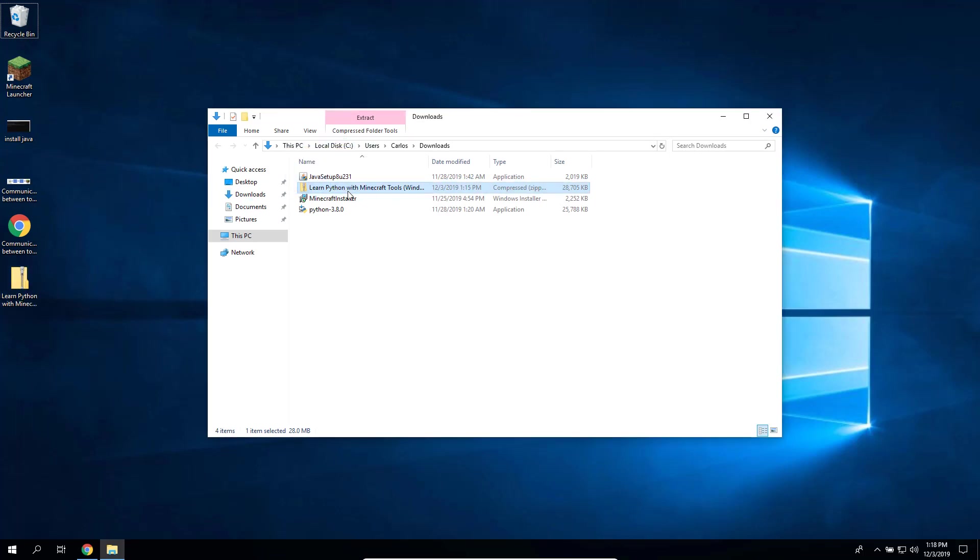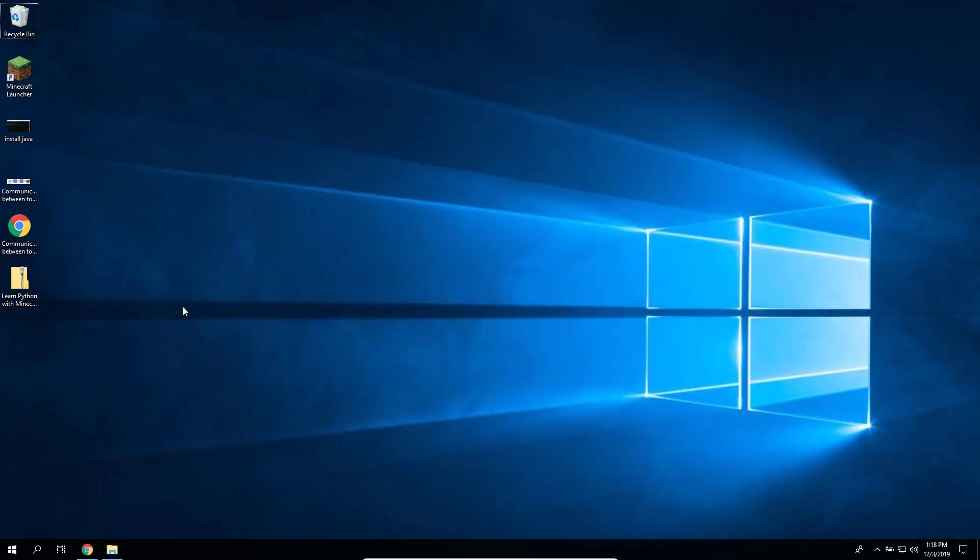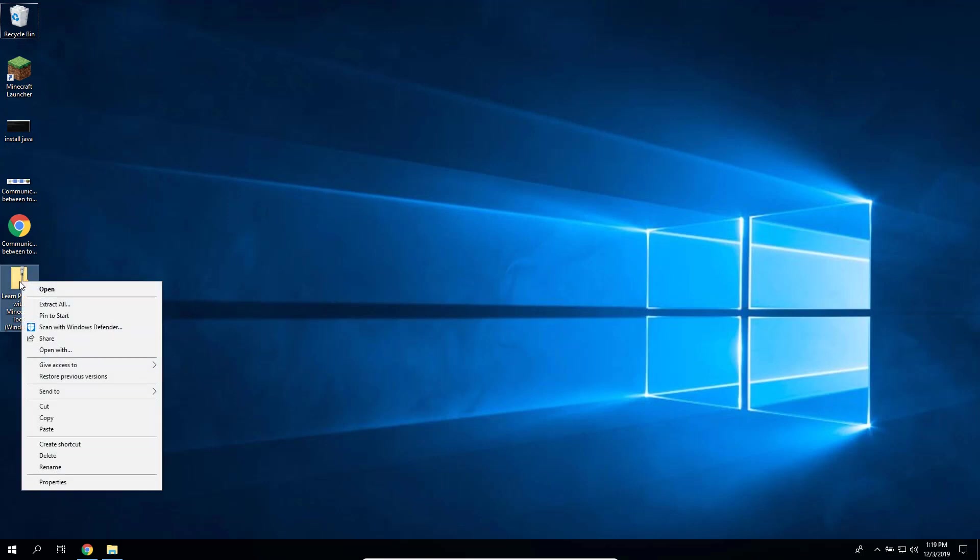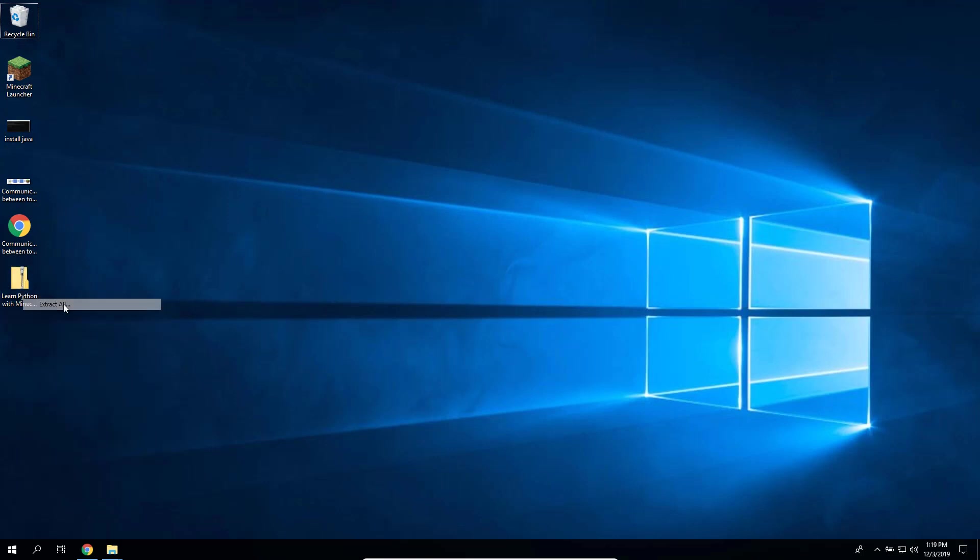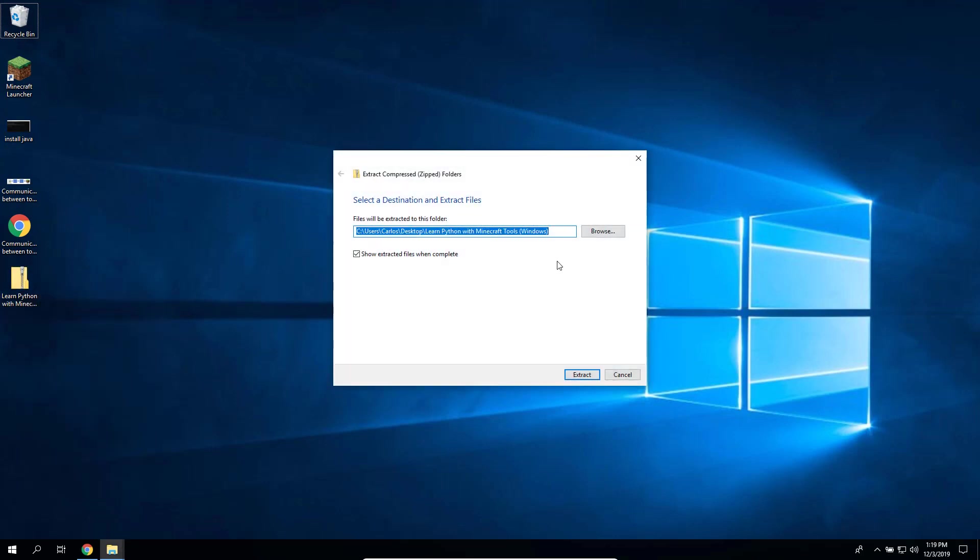Now right-click the file and select Extract All and extract right there where you are, the desktop in my case.